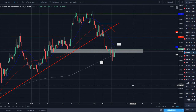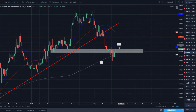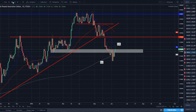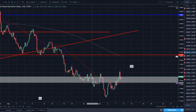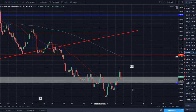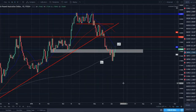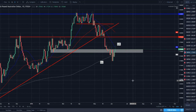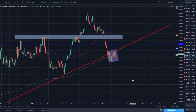GBP/AUD — also in a downtrend. Bounced off the 200 SMA this week, made a lower high. Could be ready to sell off and move lower, but on the lower time frames I see a little inverse head-and-shoulders. I'll keep an eye on whether that neckline breaks, but all in all I expect bearishness to continue in this pair.